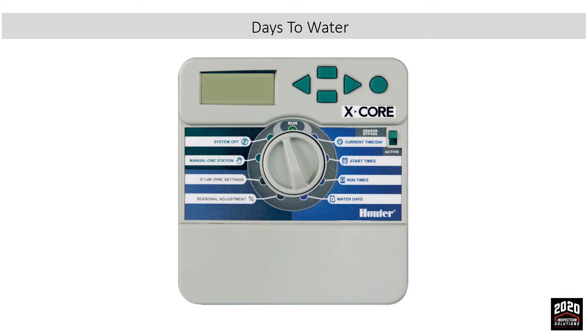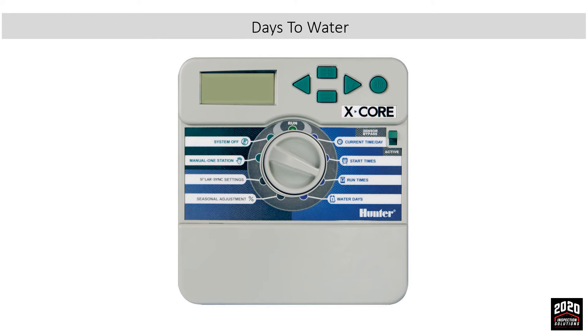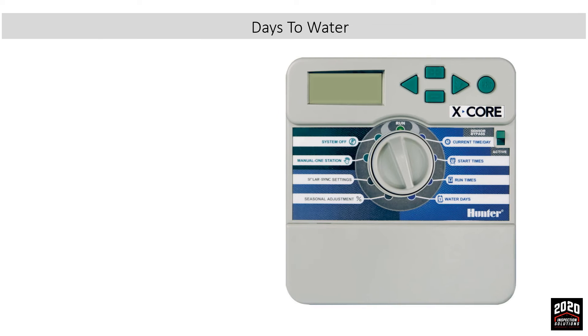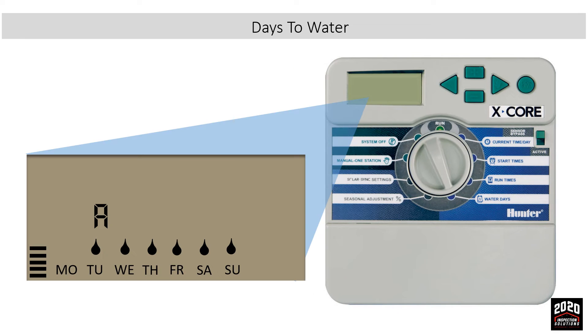Setting days to water: To set days to water, turn the dial to the days to water position. Now let's program it to water every day except Thursday, which is our mowing day. To activate a day, press the plus button. To cancel a day, press the minus button.